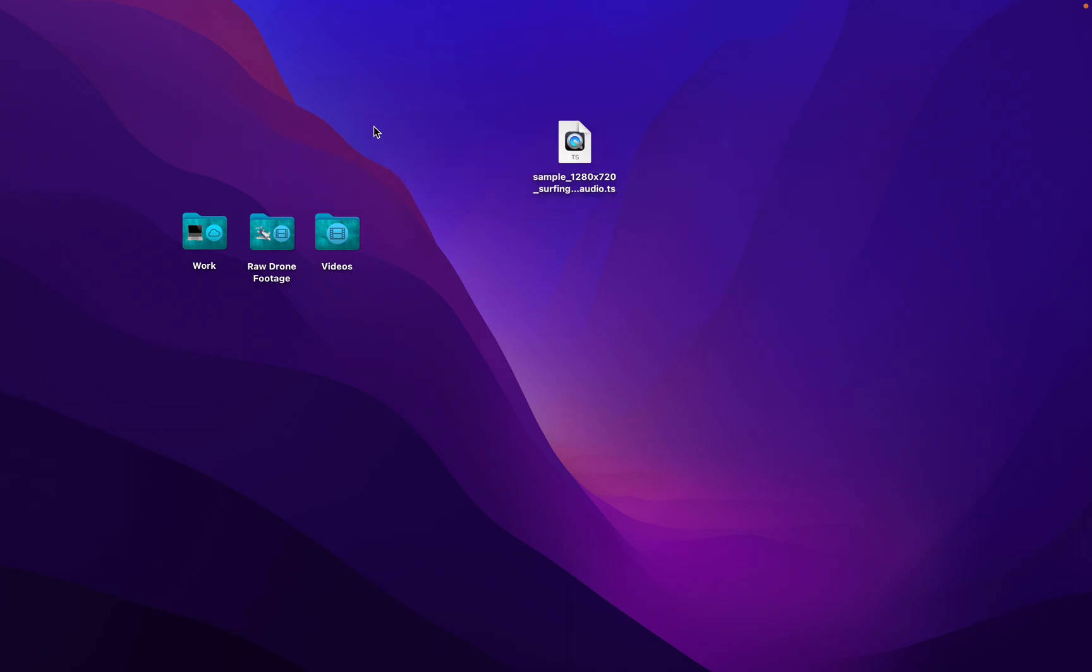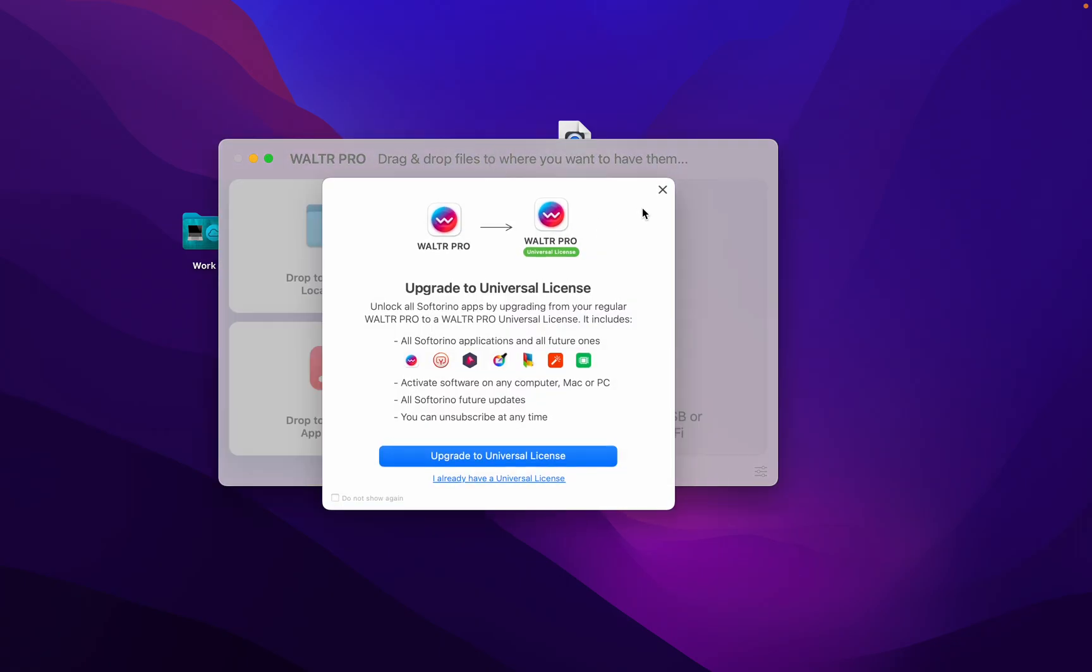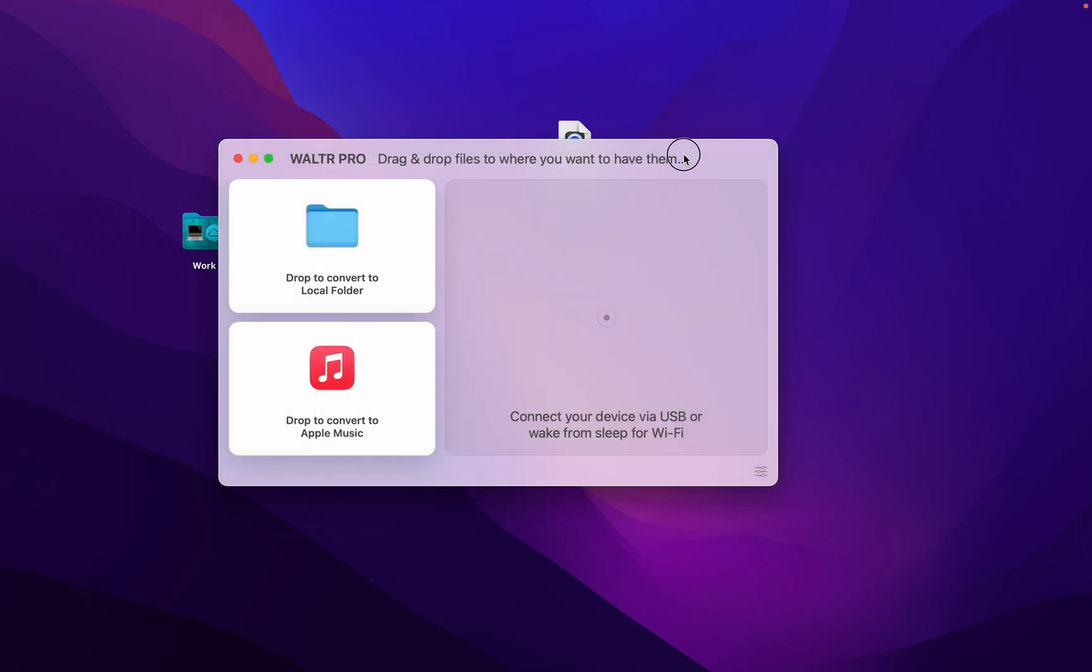Introducing Walter Pro. I love this thing and in a bit I'll also talk about the universal license, but don't worry about that for now.